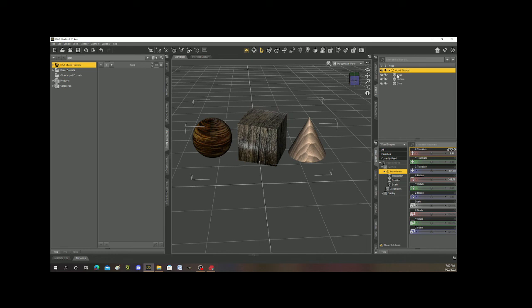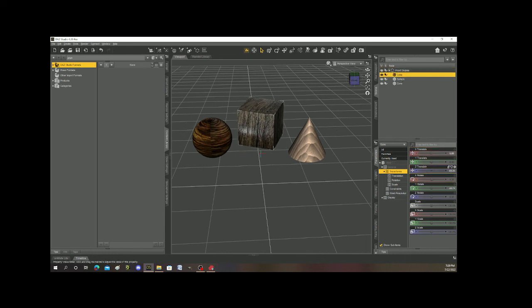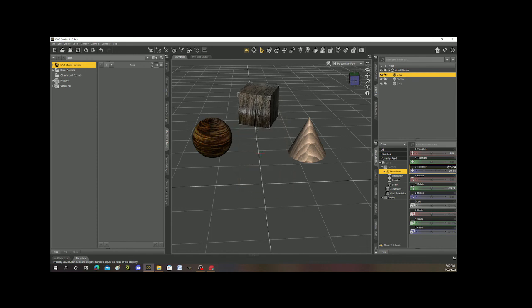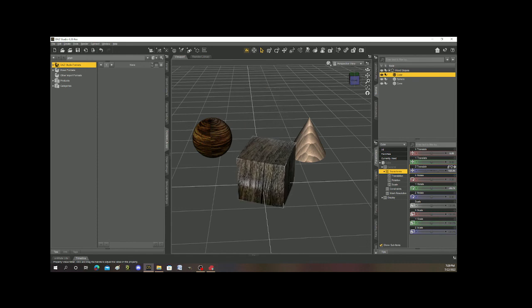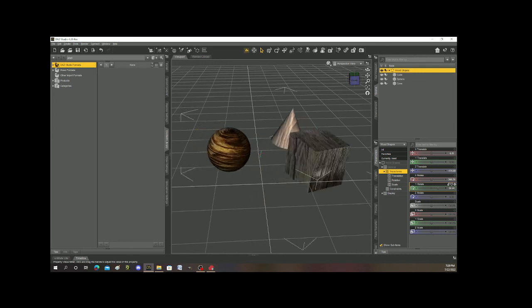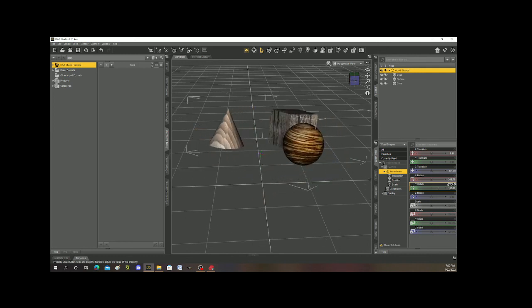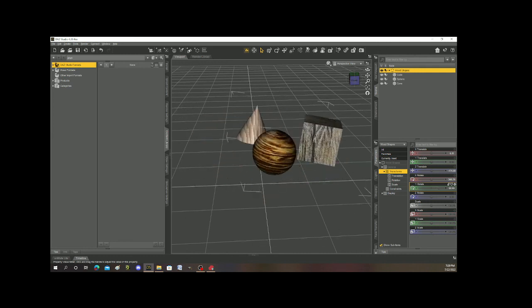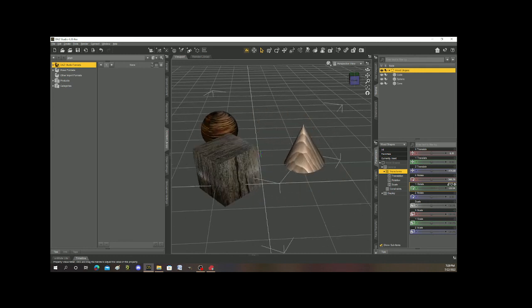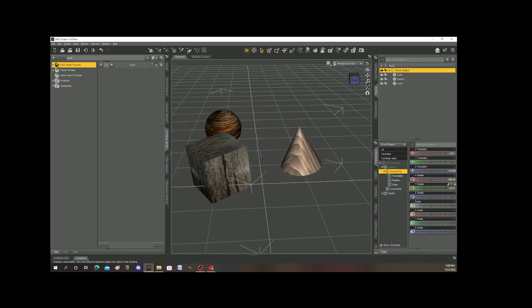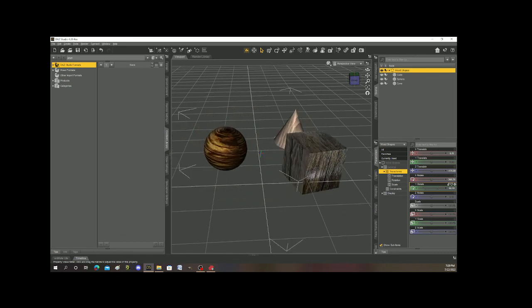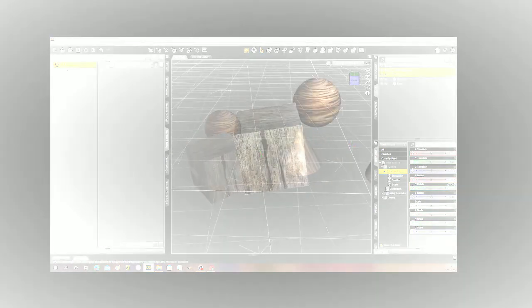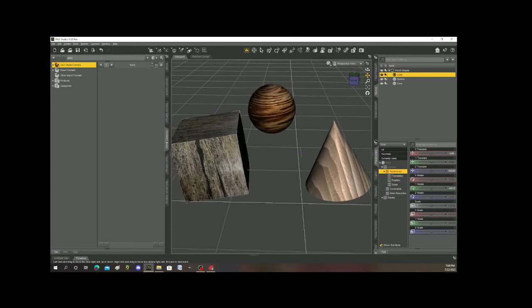But I can still go in, of course, and like select the cube and then I can move the cube separately as well, but it's still within that group. So if I select the group, they all three move. Pretty cool. Okay.